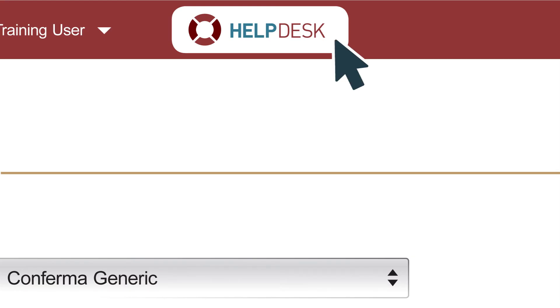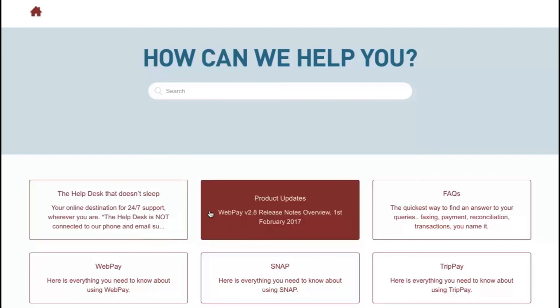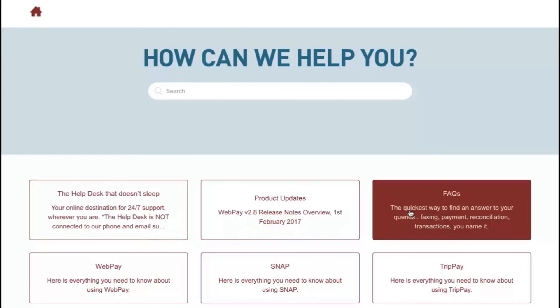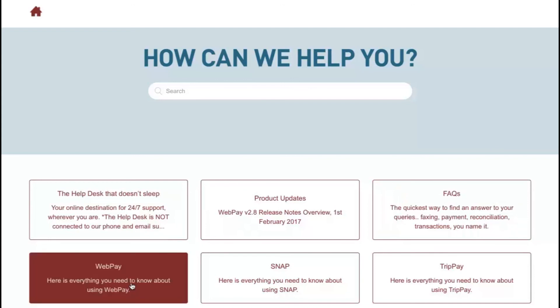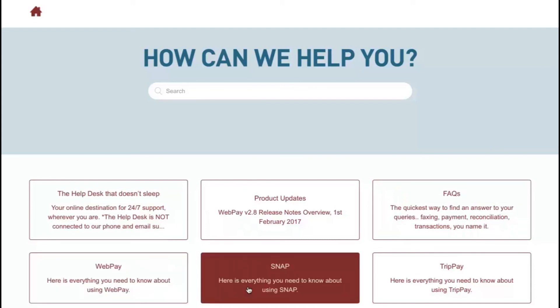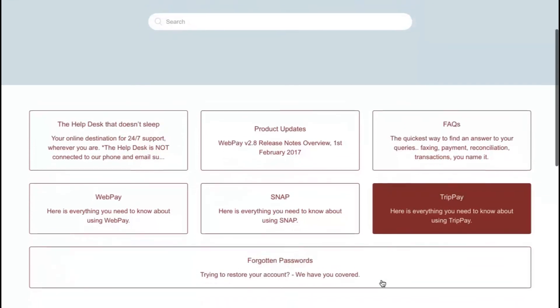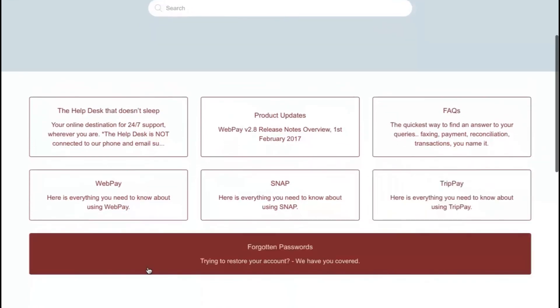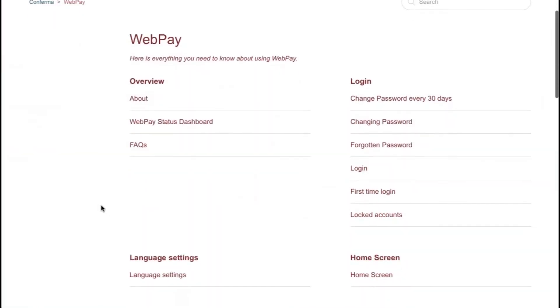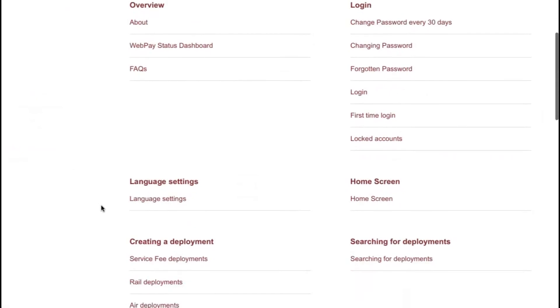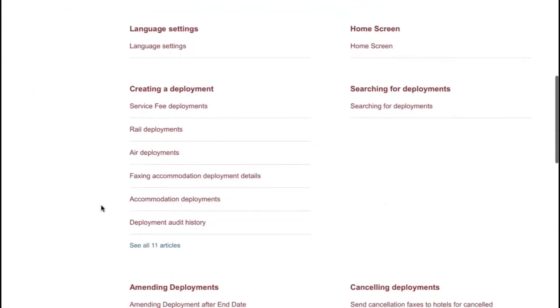Don't forget, if you need any help with WebPay or Snap, use the Help Desk icon on the top bar. It will take you straight through to our Help Desk, where you'll find help on all kinds of topics, product updates, frequently asked questions and much more. Remember, the Confirma Help Desk should always be your first destination for any product issues.